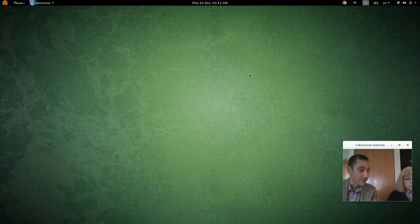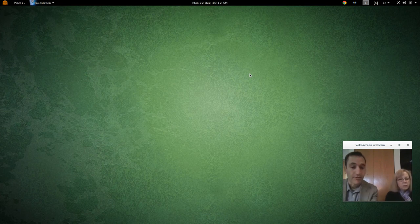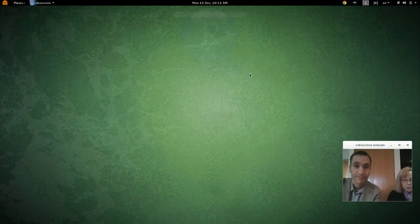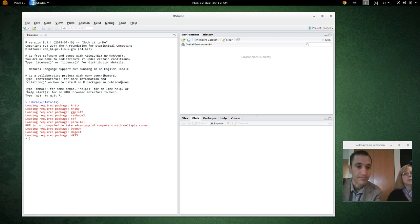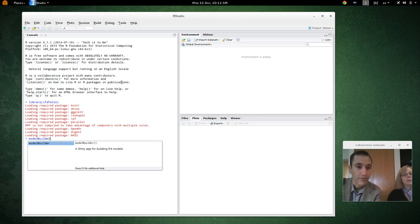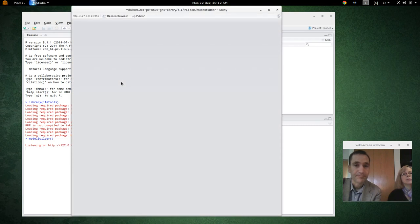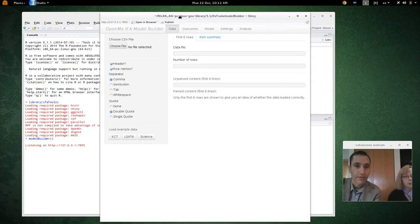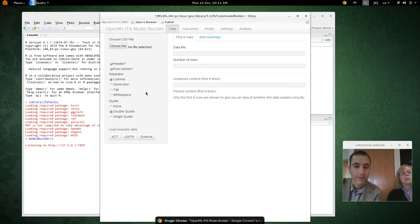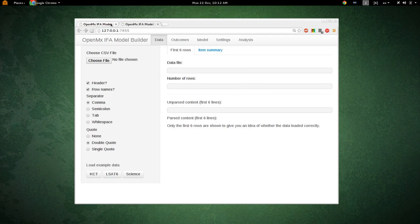We're going to start with the dichotomous example. I assume you have the software already installed. I'm going to start RStudio, load the IFA Tools package, and then start Model Builder. It pops up in RStudio's browser window, but I'm going to click the 'Open in a Browser' button because it looks a little better and the RStudio browser is missing some functionality.